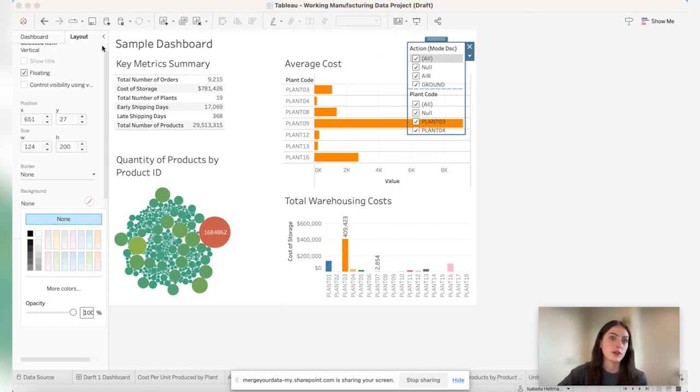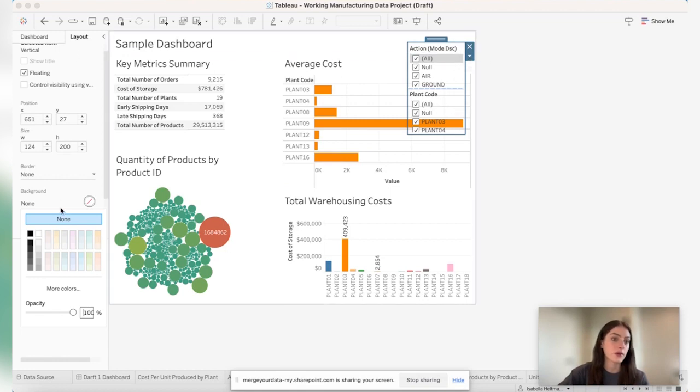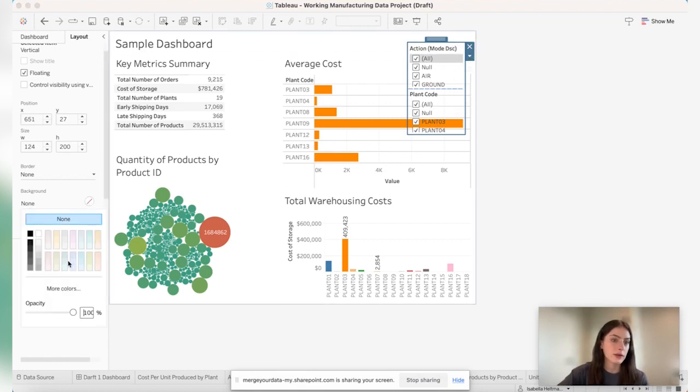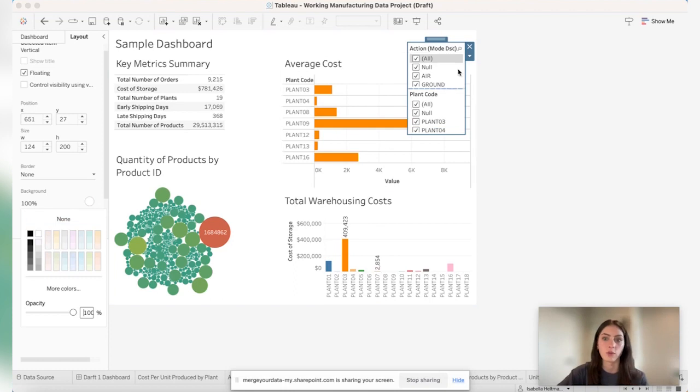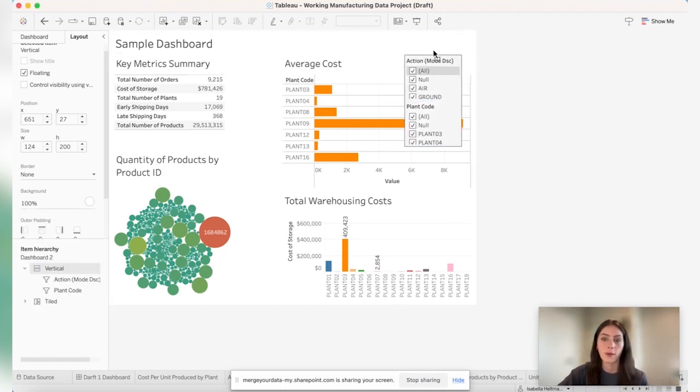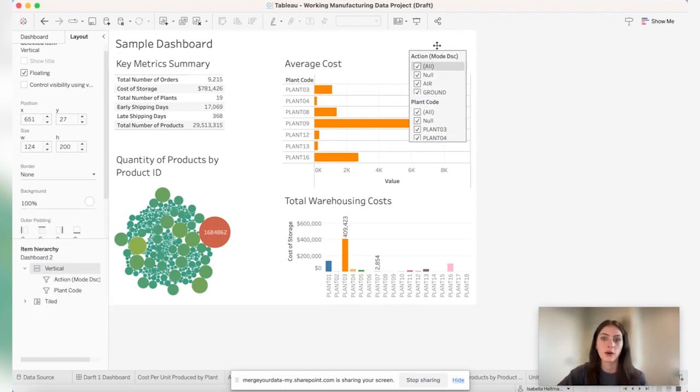And if you wanted to change the color, you just have to highlight the container again, go to layout, go to background, and then change the color. So we'll change it back to white. So now it's an opaque background, so it won't be transparent.